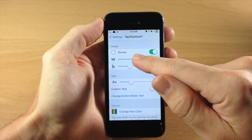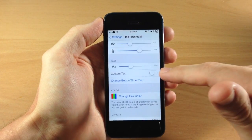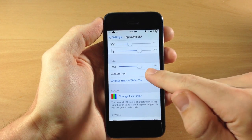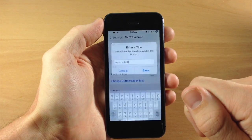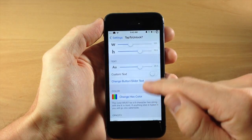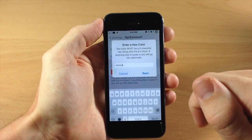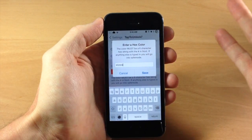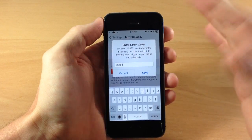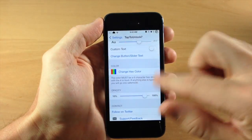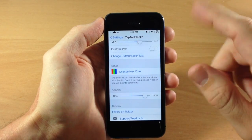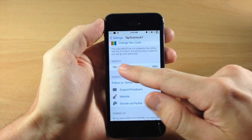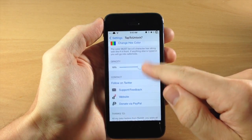Under frame, you can change or completely remove the border, and you can change the width and height. You can also change the text size and set custom text by toggling that on and tapping 'change button slider text.' Down here you can change the hex color, though you do have to know the six-character hex string — it would have been nicer to have a color picker grid. You can also adjust the opacity by sliding the knob up or down.